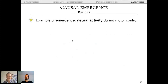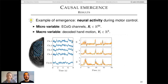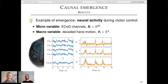The final case study uses ECoG data from a macaque monkey performing a reaching task. The micro variable is 64 ECoG channels on the left hemisphere; the macro variable is decoded hand motion in 3D space — the X, Y, Z coordinates of the monkey's right wrist. Because many sources of variability aren't captured by ECoG alone, a decoder is trained using a support vector machine to predict the wrist position from neural activity, which can then be assessed for causal emergence.